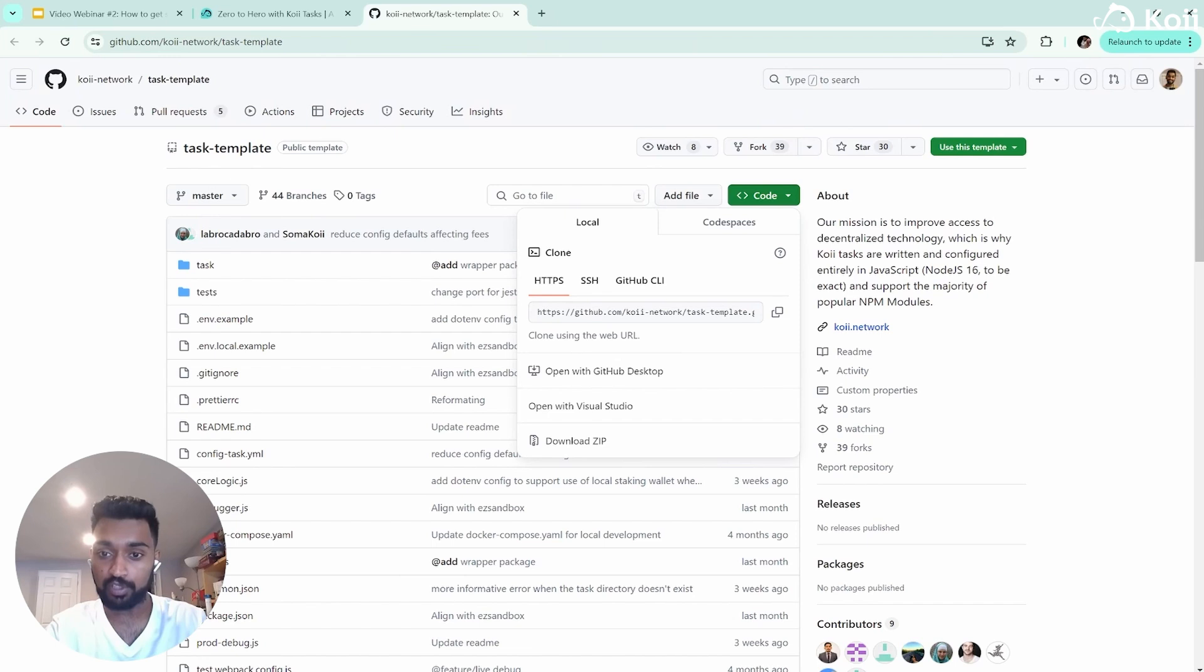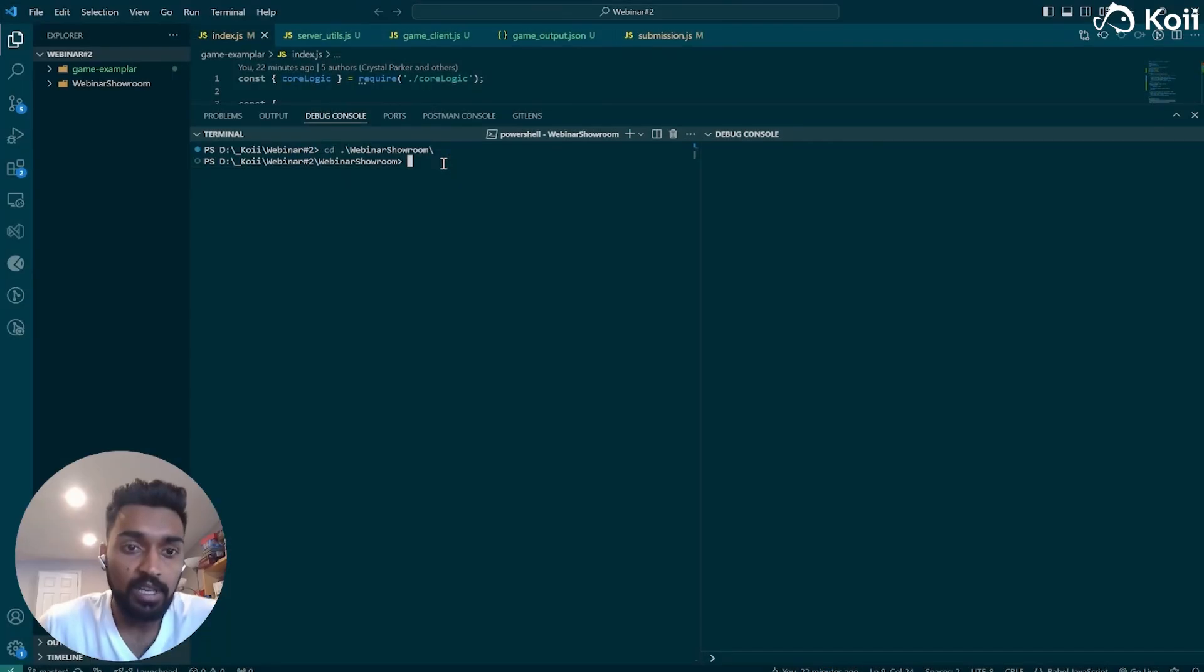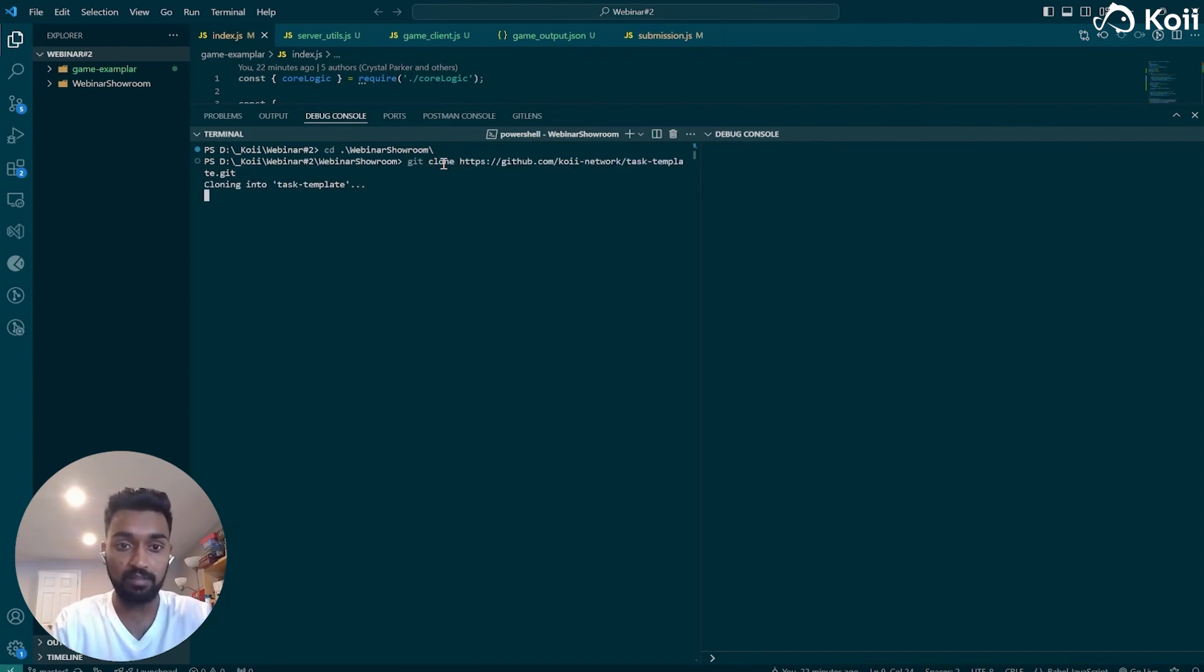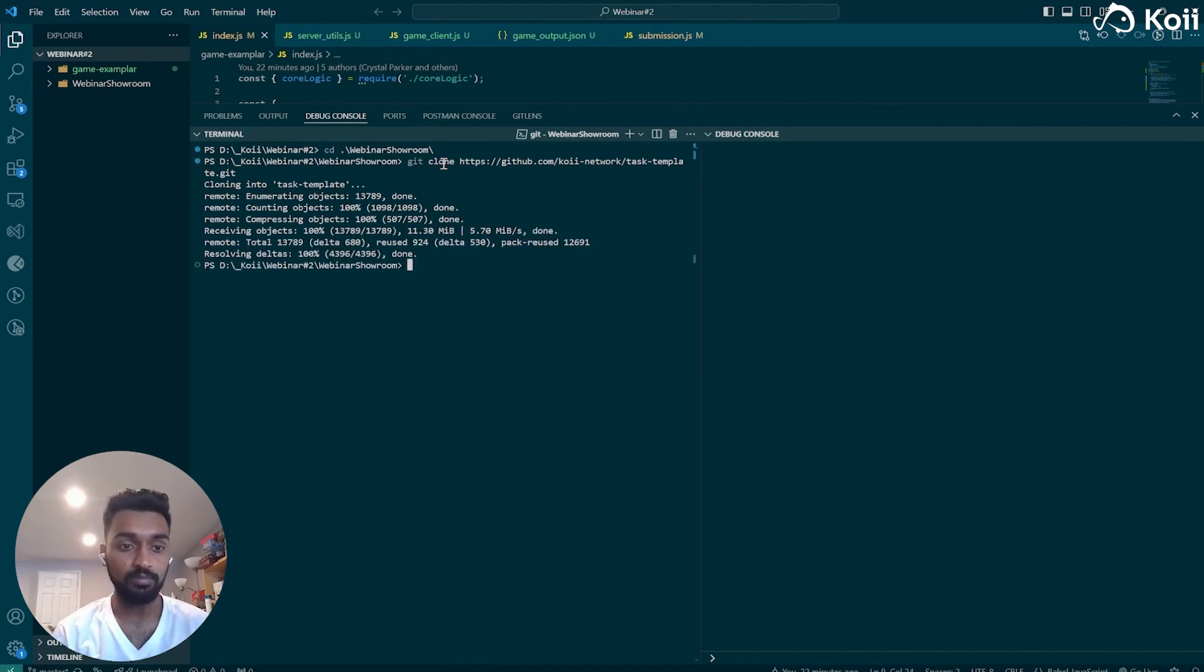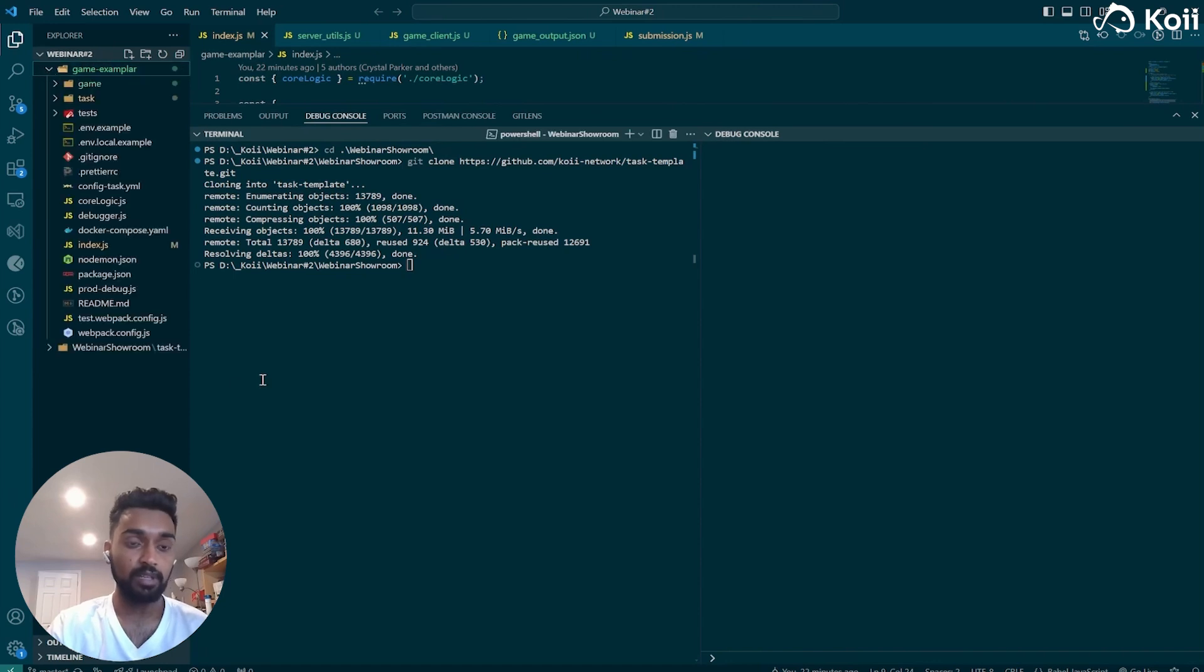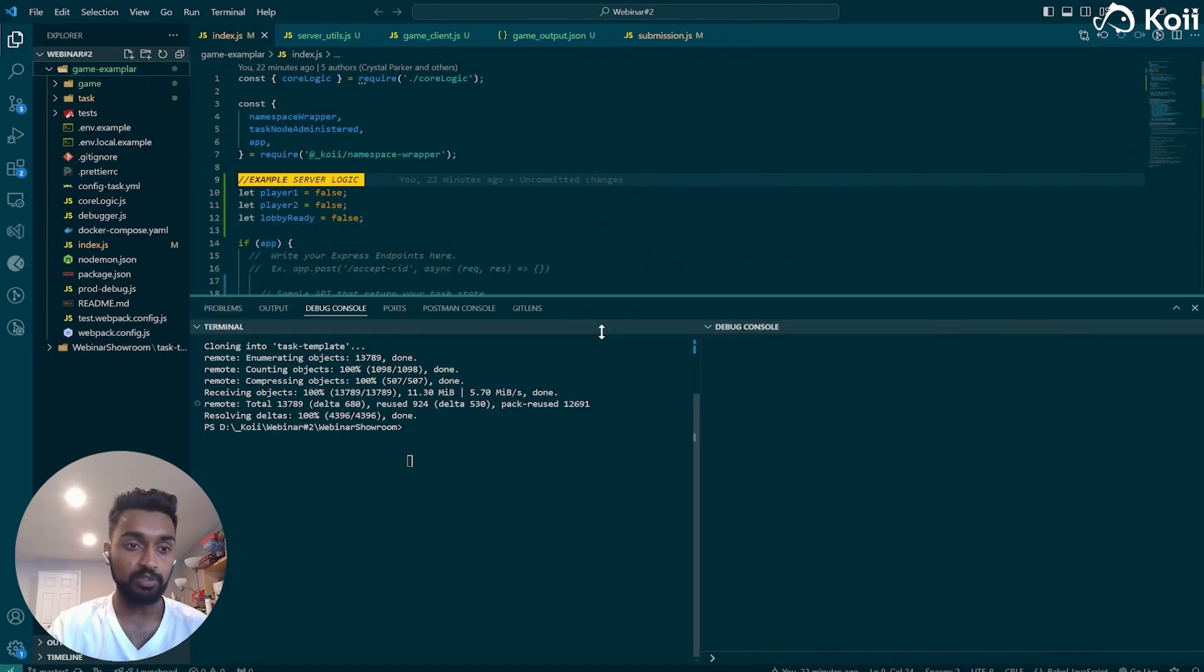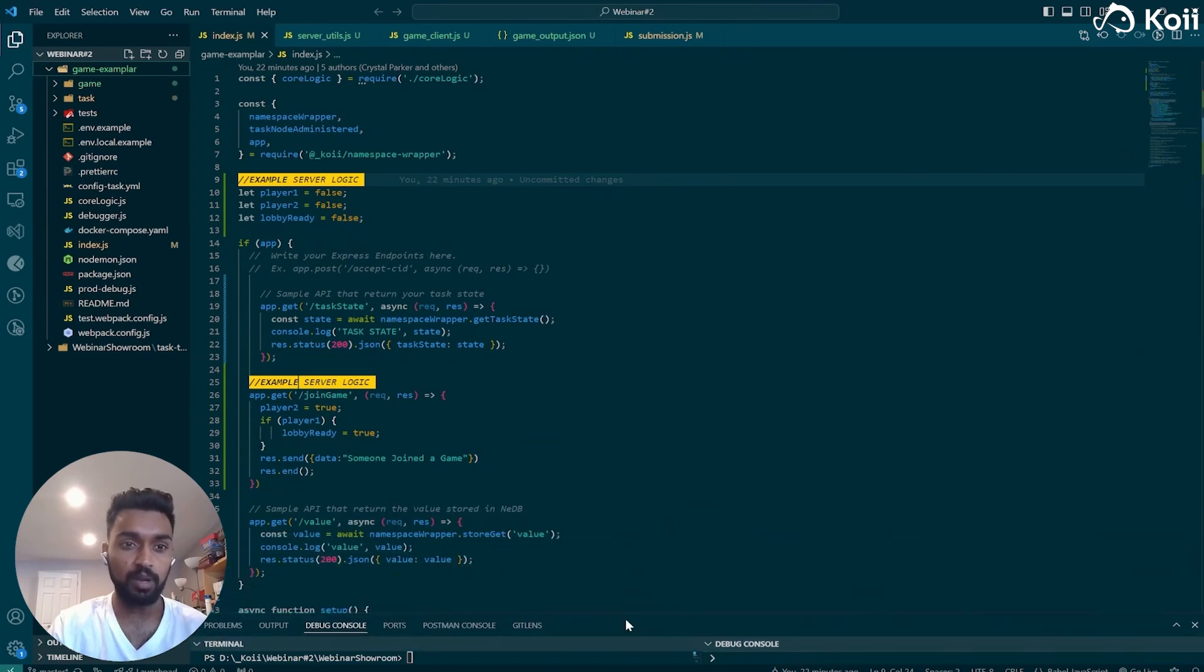To clone it, we're just going to click this green code button and then we're going to click copy this URL. Next, we're going to go into VS Code. Great. So now that you're with us, what we're going to want to do is type in git clone and then we're going to want to paste in that link. And that's going to clone the repo. And you'll have it right here. Now I've already cloned it and prepared a little exemplar for you. But what you'll be doing is you'll be using this new task template to set up most of what I did here.